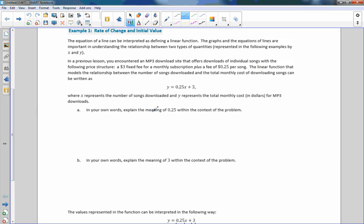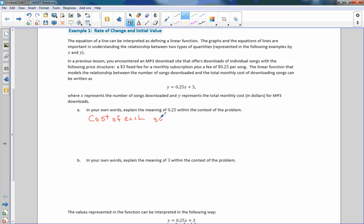In your own words, explain the meaning of 0.25 within the context of the problem. So 0.25 is our slope, or our rate of change, and that would be the cost of each song — that's 25 cents.